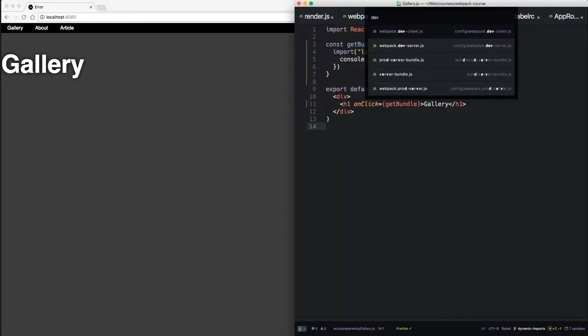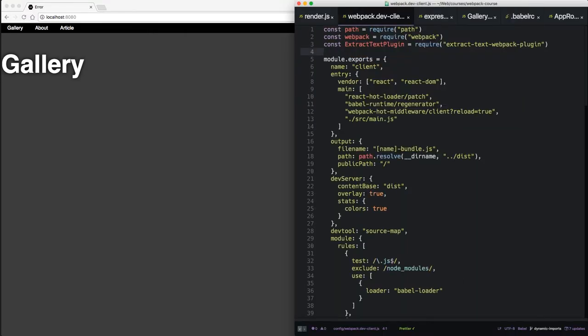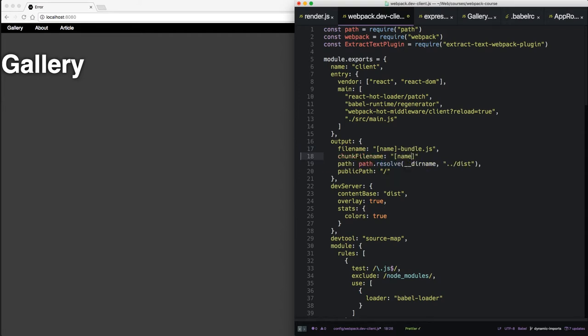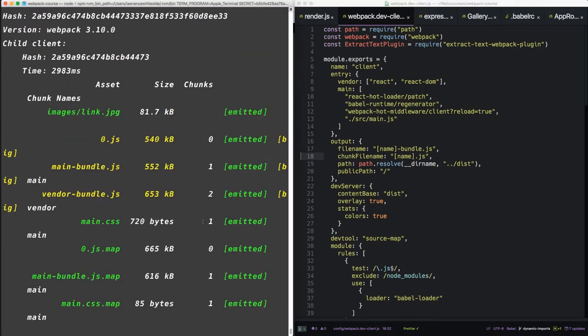If we go into webpack dev client, here in the output area, we want a new property, chunk filename. Let's say we're going to name it the placeholder.js. So when it's rerun, we see we have a new name, zero.js.